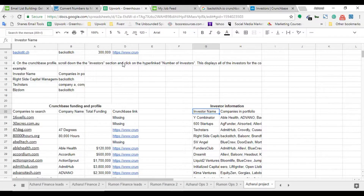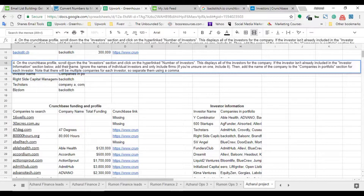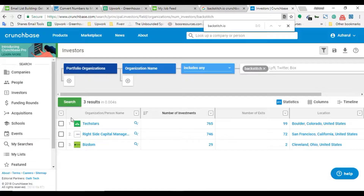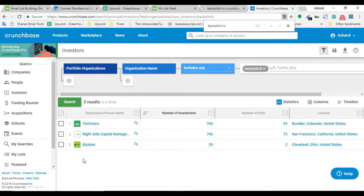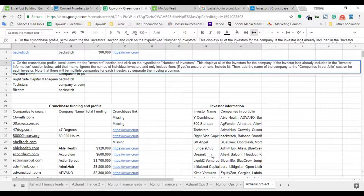The next instruction says: ignore the names of individual investors and only include firms. If you aren't sure, include it. So I only collect investors who are firms, not individuals. For example, here we have three investors - 'Texters' is a firm, and the others are firms too. But if an individual person's name appeared as an investor, I would not take that name per the client's instruction.